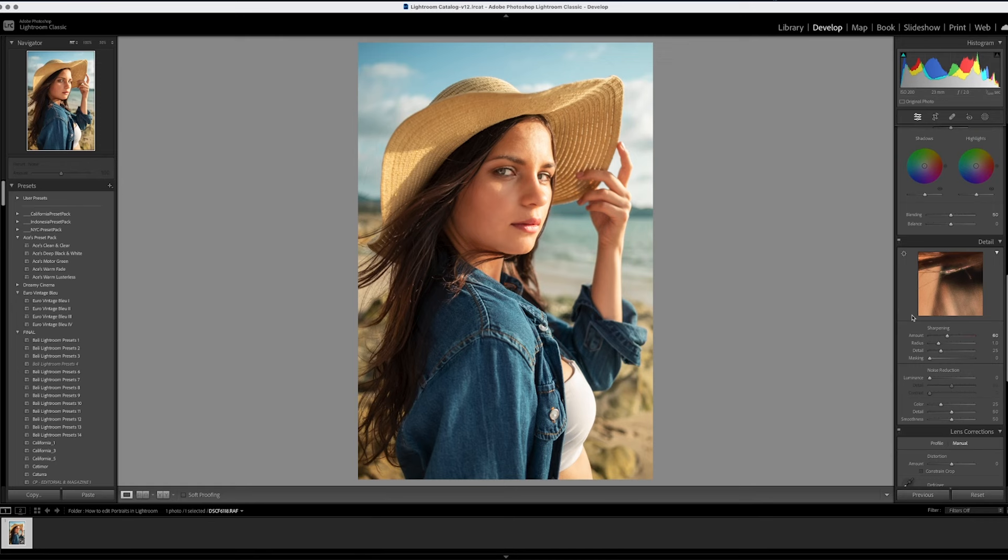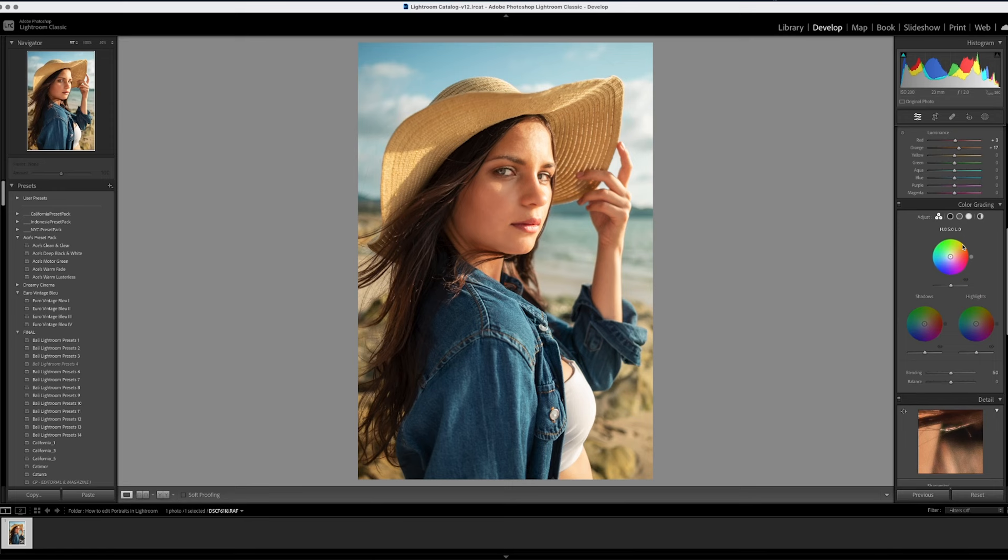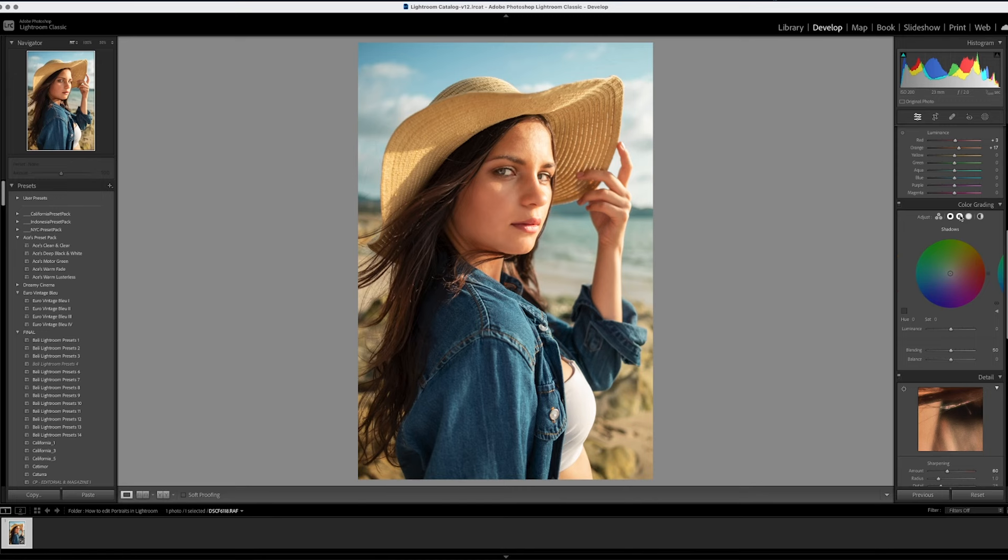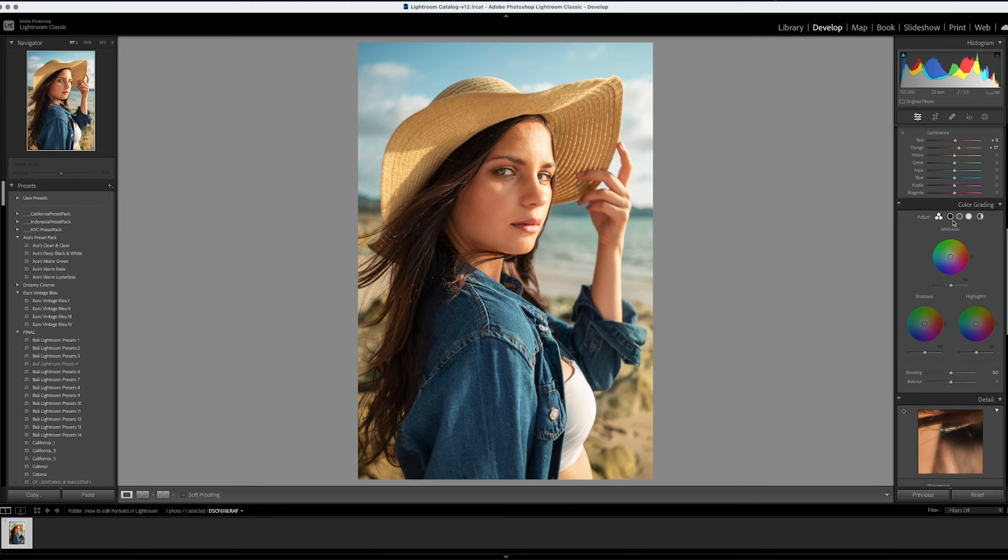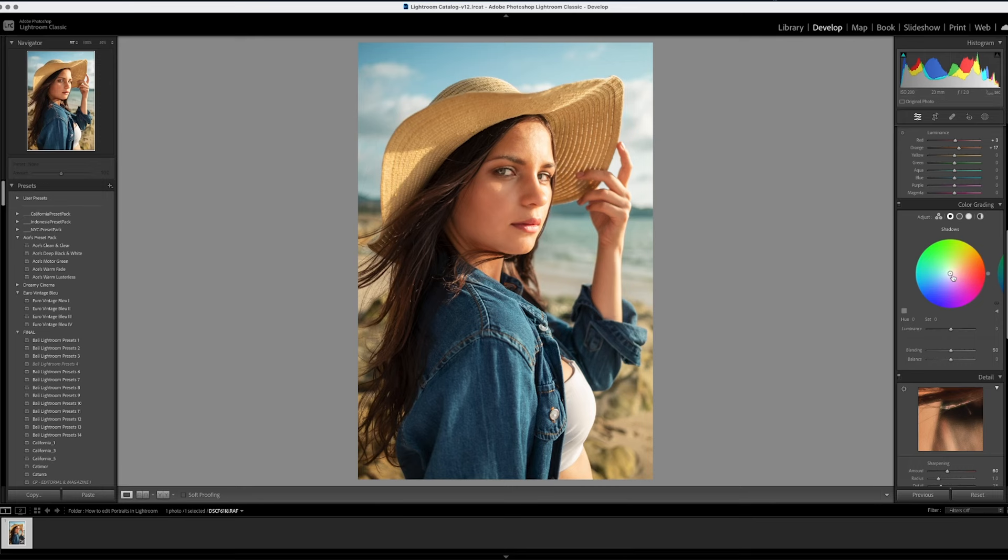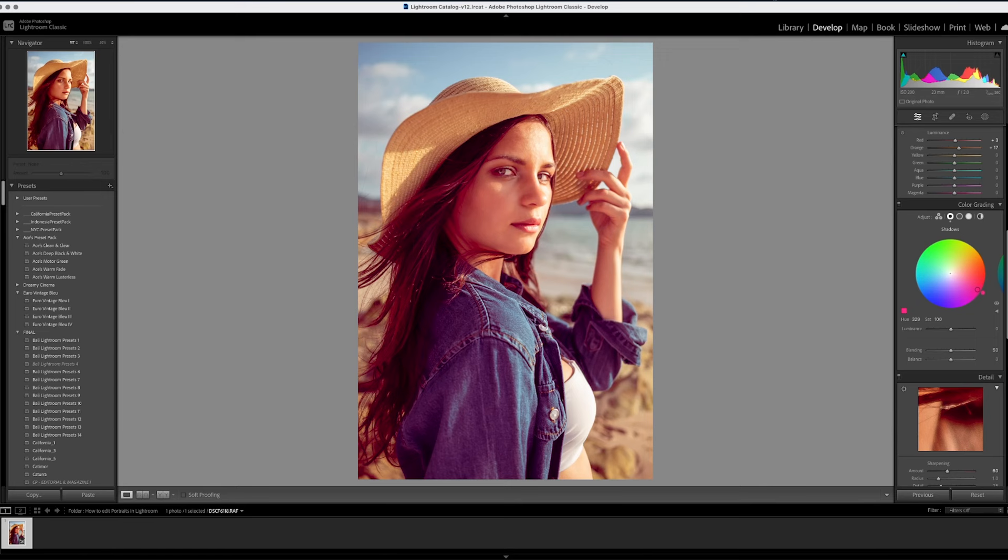But also another thing that I want to do is change up our split toning here. So let's see, we can actually go to either our shadows, our mid-tones, our highlights. You can use this tool where it shows you all of them. However, I like to just do something like this and go through each individual one itself. Now what I like to do is basically pick a very drastic color and dial it back if I like it. So for example, let's see here. I like a little bit of these pinks and purples, right?